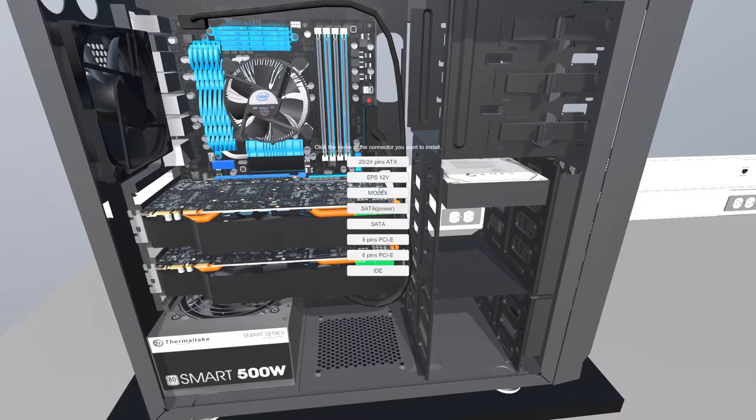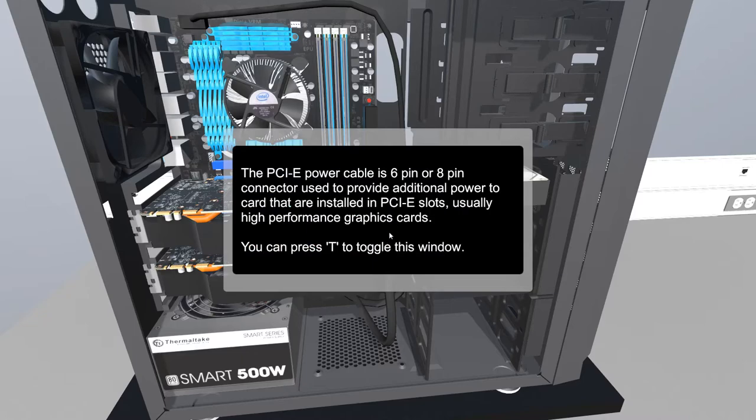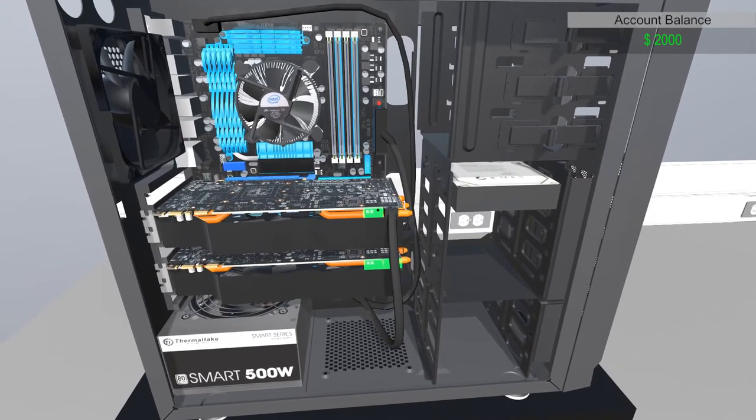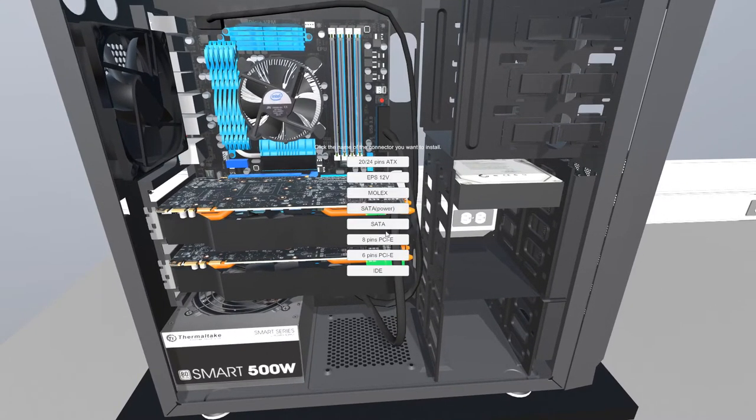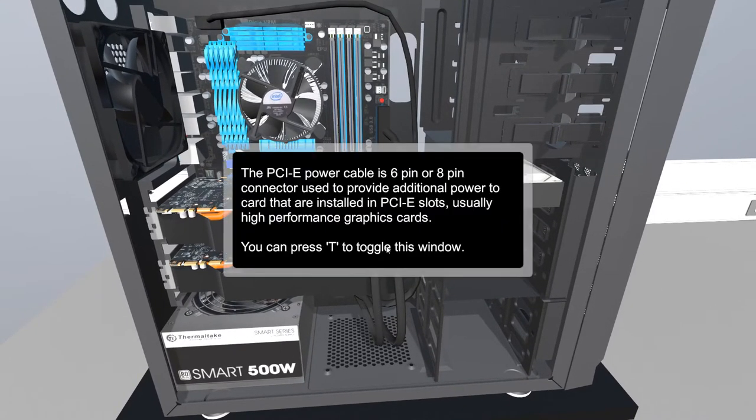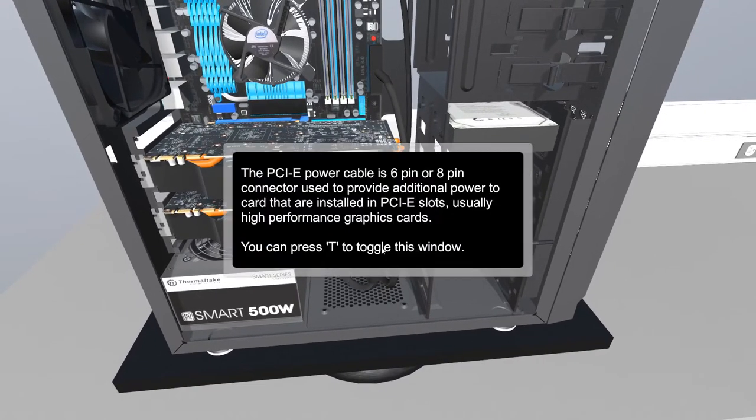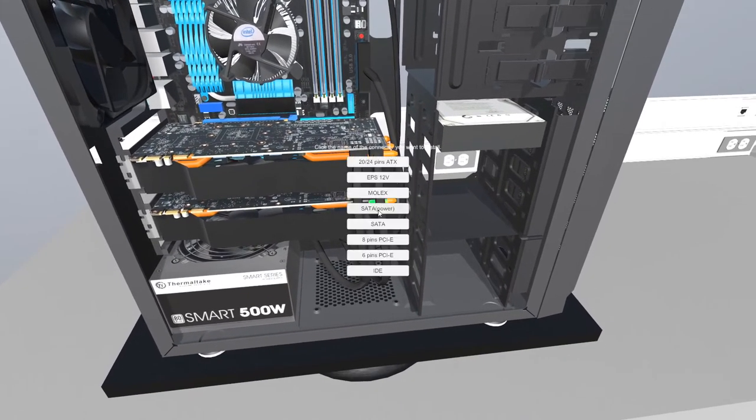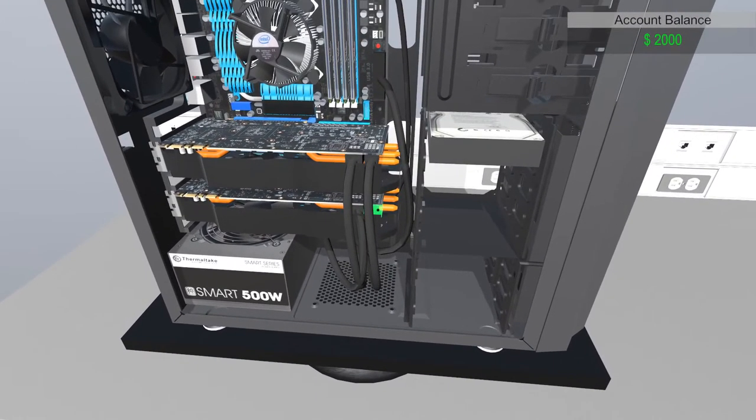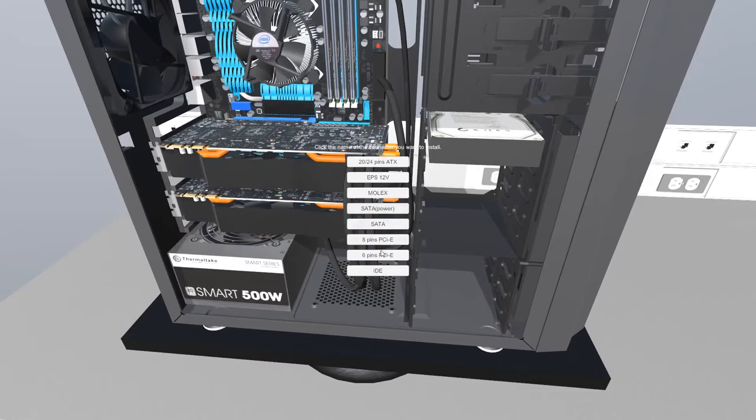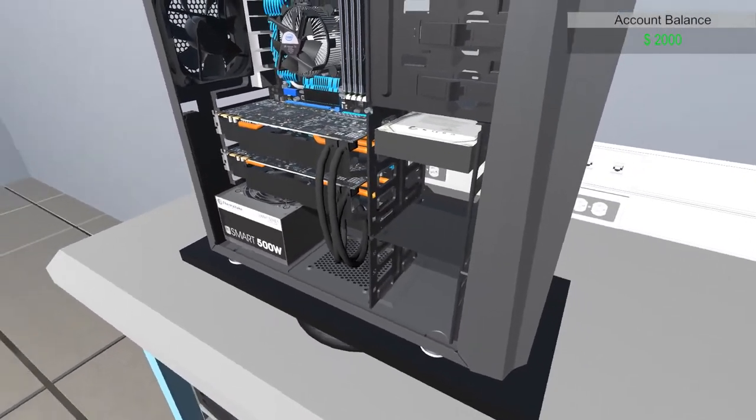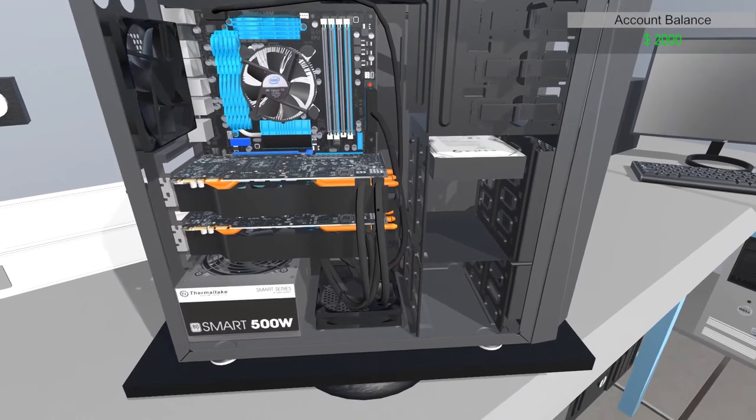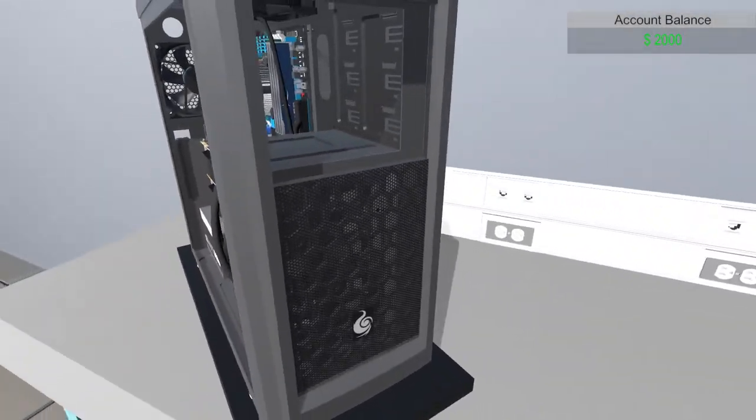And over here, I need this one. Yeah! The 20 plus 24 pins ATX power cable provides power to the motherboard and some expansion cards. For example, low power dedicated graphics cards don't need an additional power connector. They get all the power they need directly from the motherboard. Cool. Now we need here. I know this one, it's 8 pins. No, 6 pins. Yeah. Ha ha! Told you I knew it! The PCIe power cable is 6 pin or 8 pin connector used to provide additional power to cards that are installed in PCIe slots. Usually high performance graphics cards. I got that part. Now I need 8 pin here. Yeah! I told you I knew it. 8 here and 6 here, I think. Got it. Am I done? Yeah. Seems like I'm done.